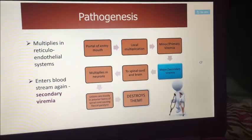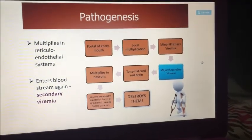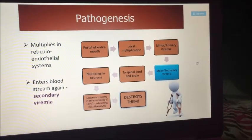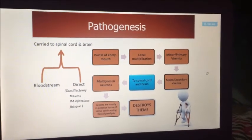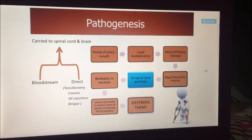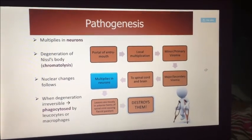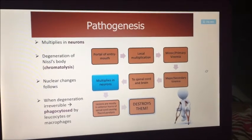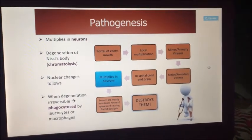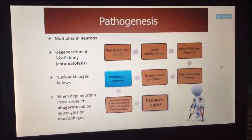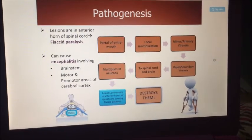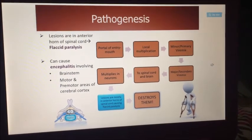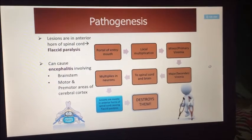Then it multiplies in the reticuloendothelial system and enters the bloodstream again through secondary viremia. From the bloodstream, it goes directly to the spinal cord and the brain. It multiplies in neurons, leading to degeneration with Nissl body changes. When the degeneration is irreversible, it is phagocytosed by leukocytes and macrophages. Lesions are in the anterior horn of the spinal cord, resulting in flaccid paralysis. It can cause encephalitis involving the brainstem, motor, and premotor areas of the cerebral cortex.